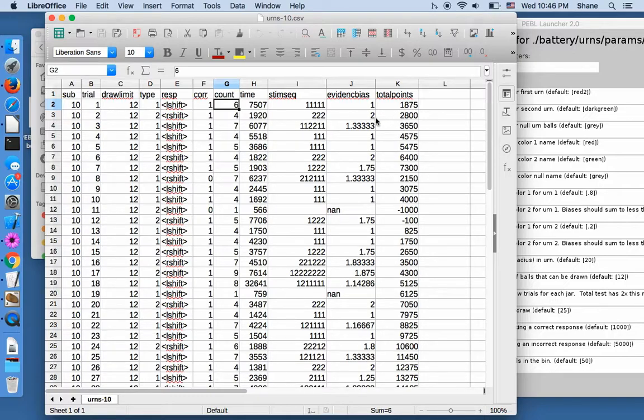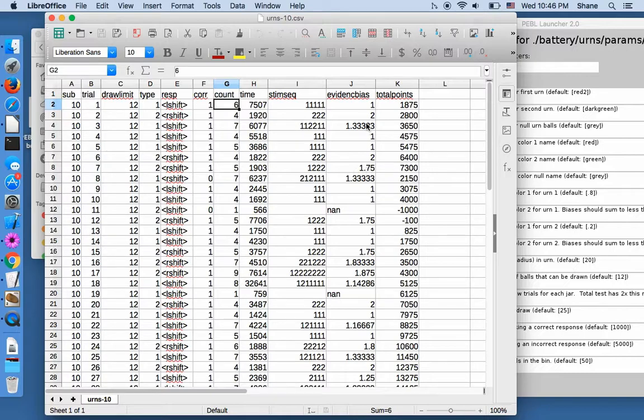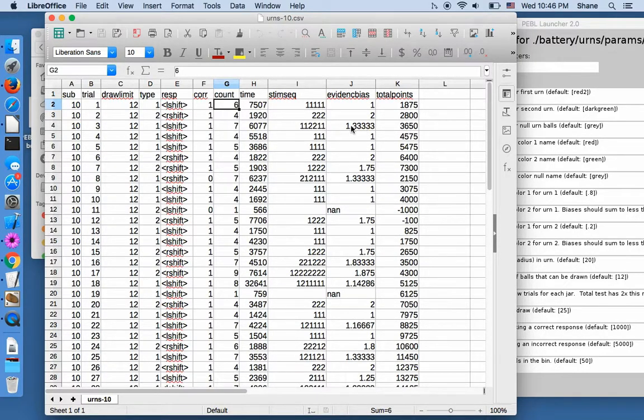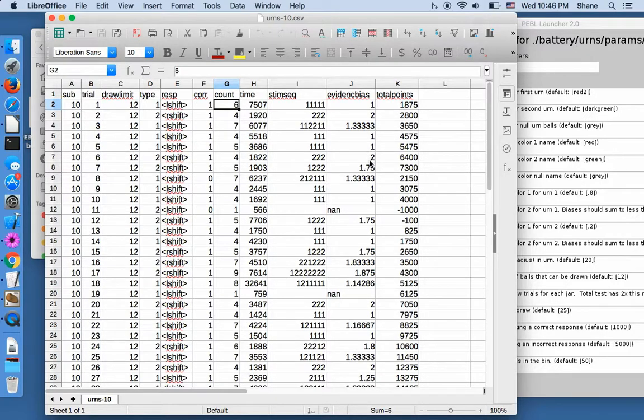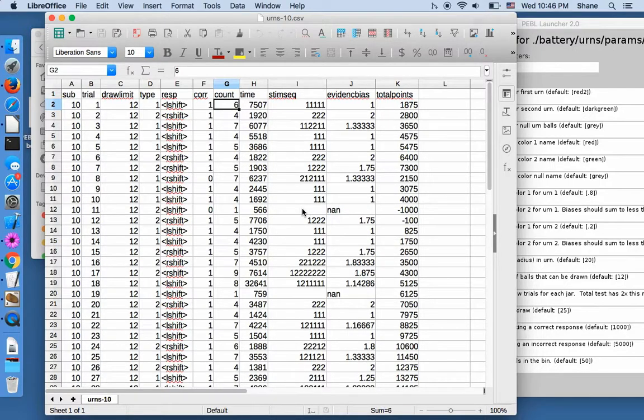It's just sort of saying the evidence was close, was for here a little closer to one than to two. Here it was completely in favor of two. And in the case, it's a couple of times where I made a response without drawing anything. It doesn't know what to do. So it does N-A-N. And then the stimulus sequence was blank.